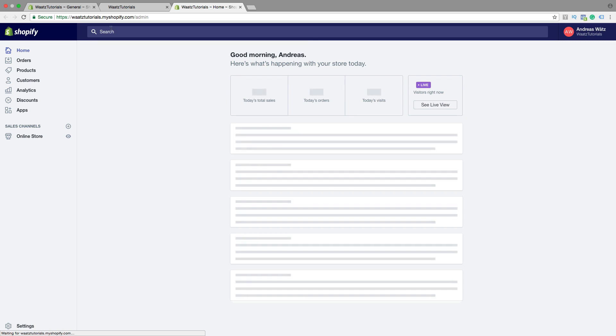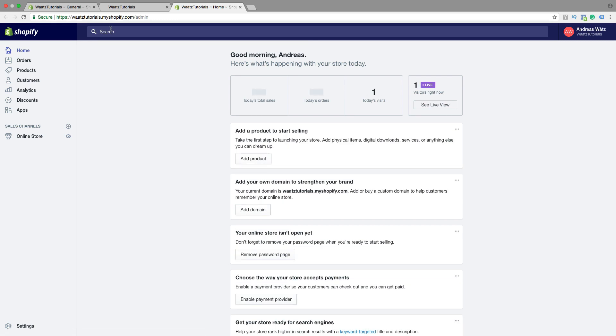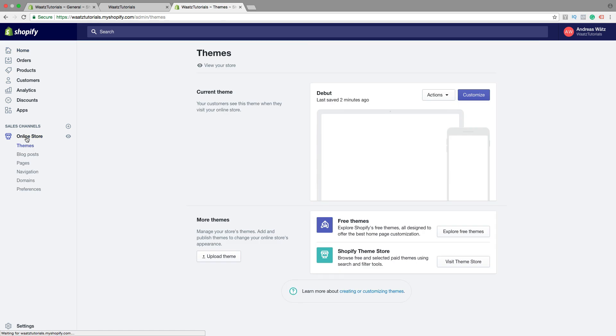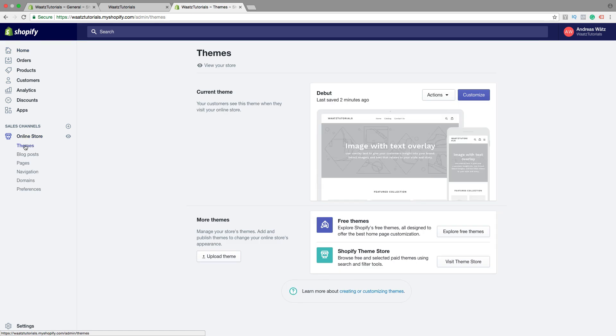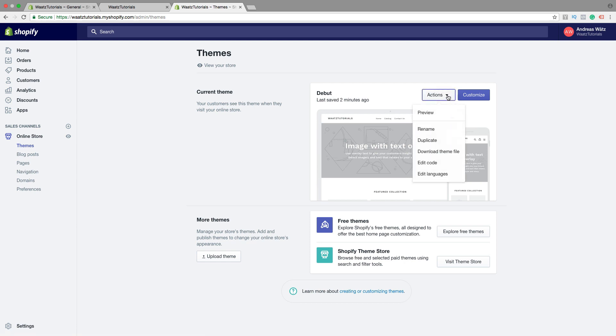then go to Online Store. Under Themes you'll find your current theme. Click on Actions, then go down to Edit Code.